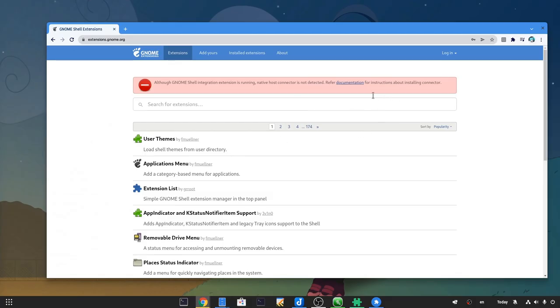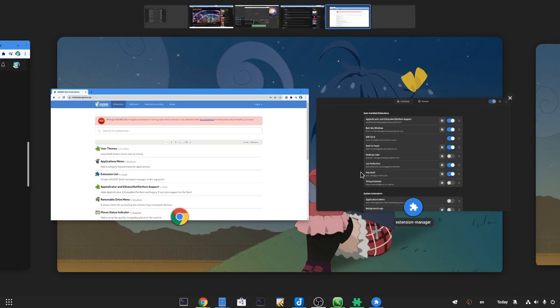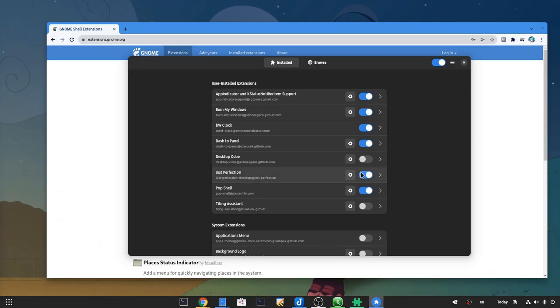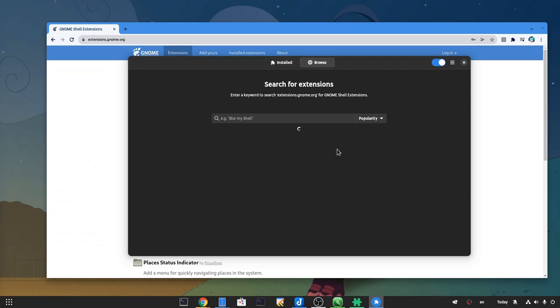The real problem with extensions is their discoverability, and extensions GNOME.org does some truly terrible job. By the way there is this app on Flathub if you want, but it doesn't really solve anything.